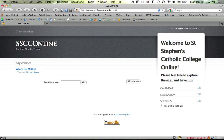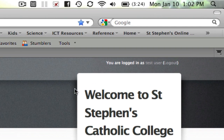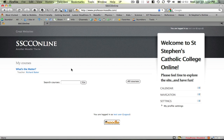Welcome back. This is the next in our series of movies about how to negotiate your way around Moodle. Firstly, you can see we're now on the home screen — you can see that up here. I'm now logged in as a test user, and you can see my course has come up here.